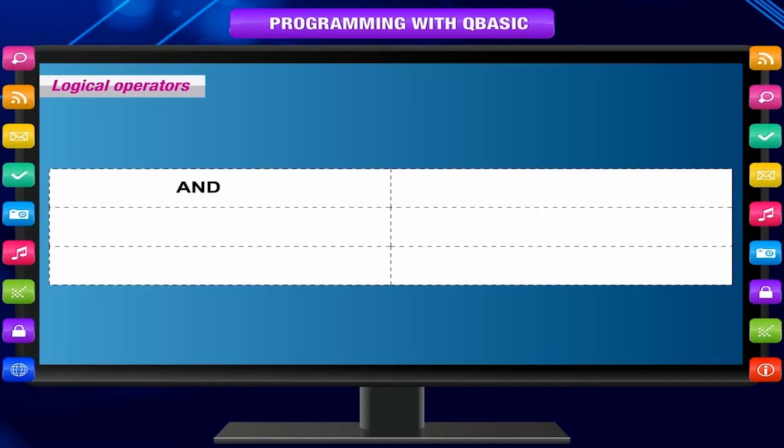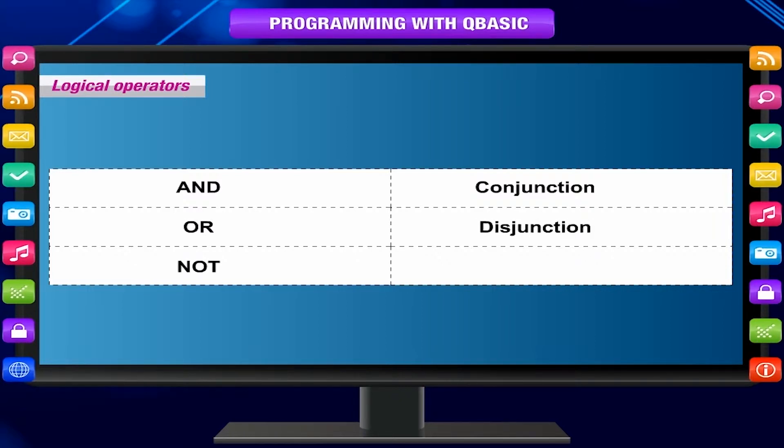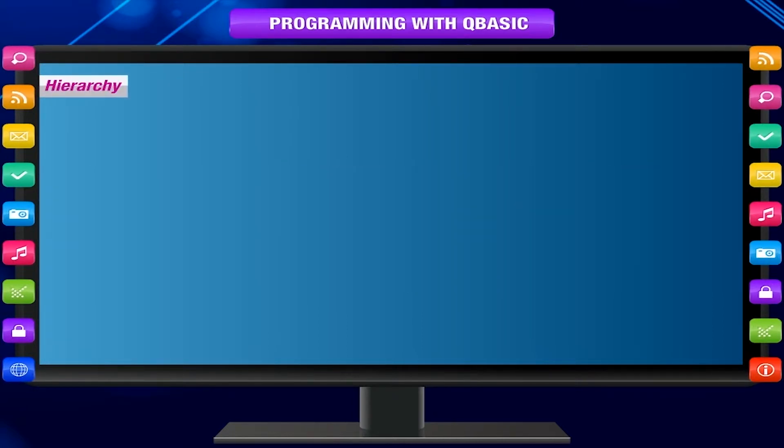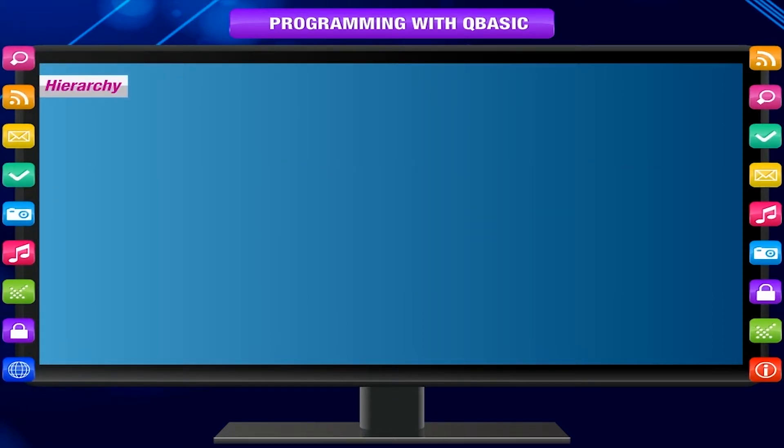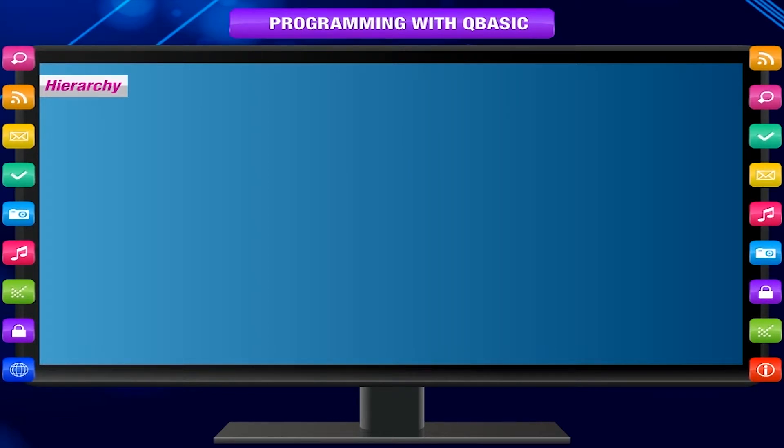Hierarchy. When many operators are used in an expression, what will be the order of execution?